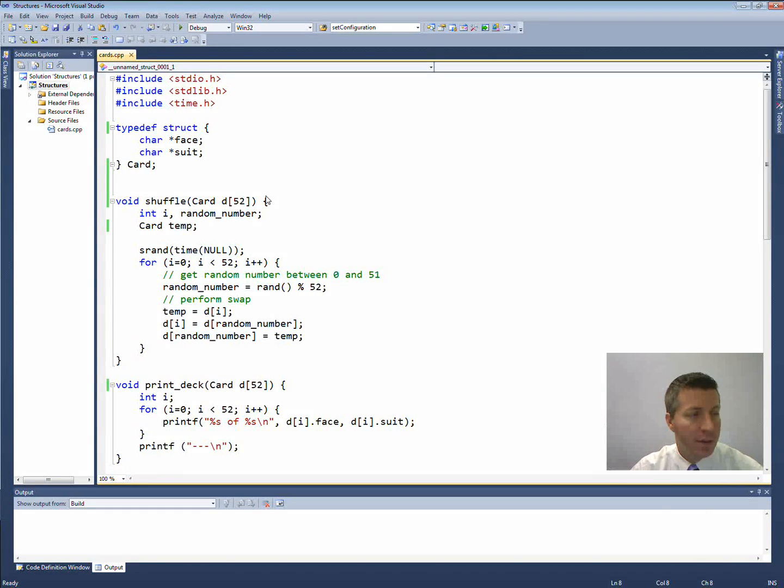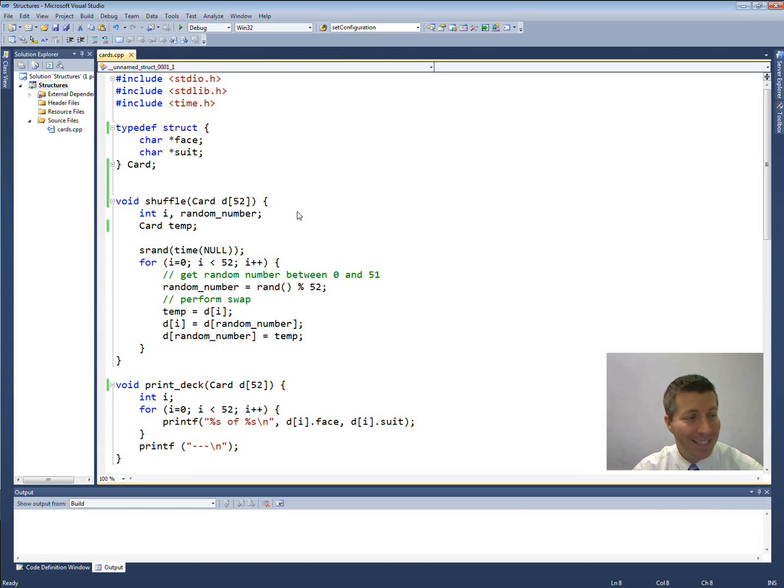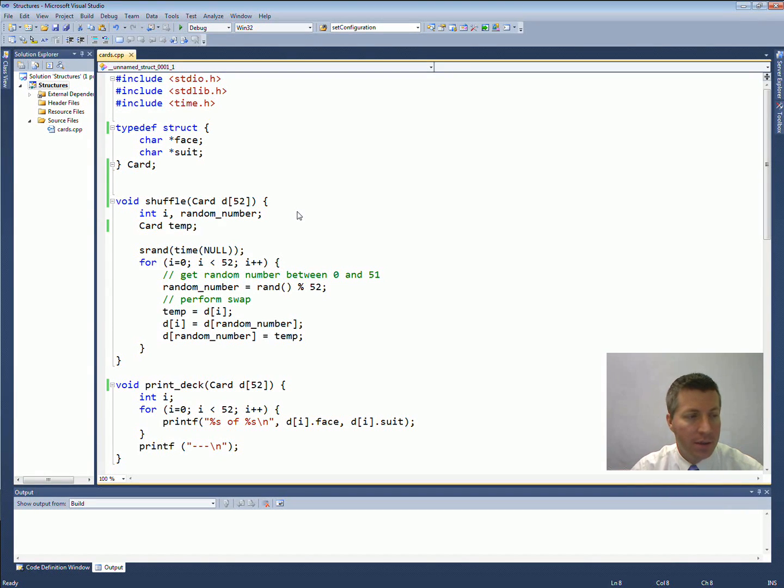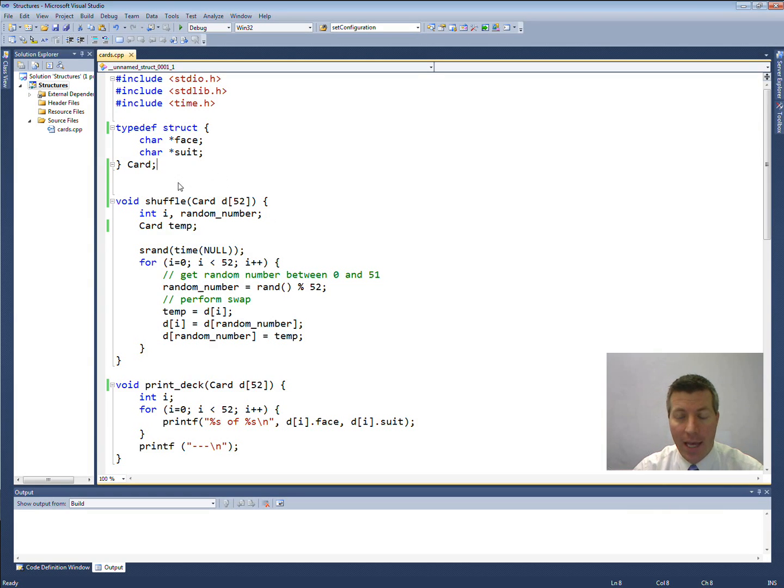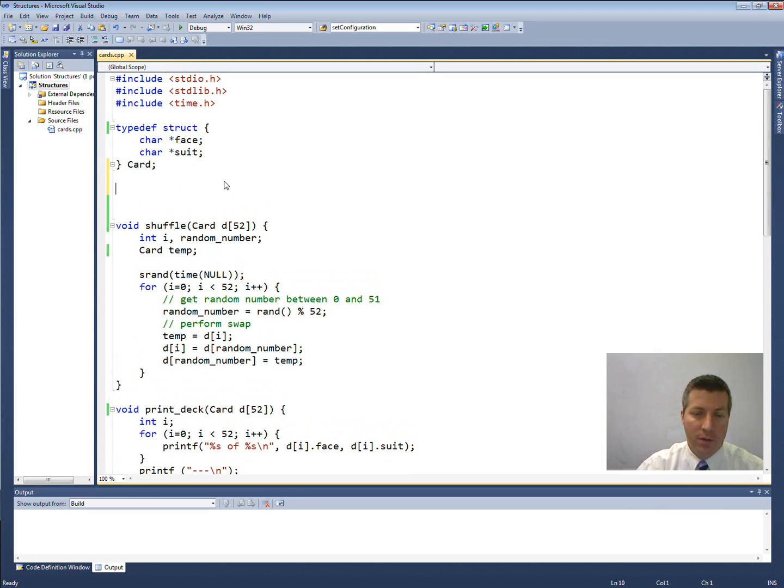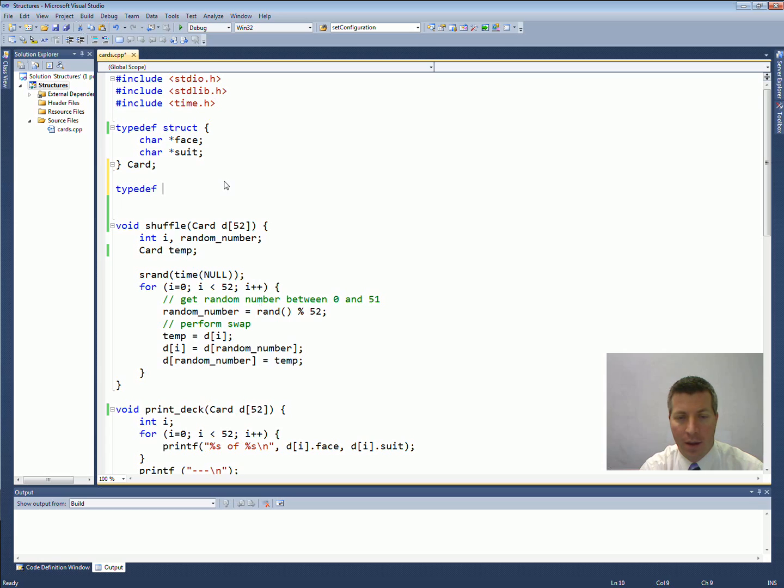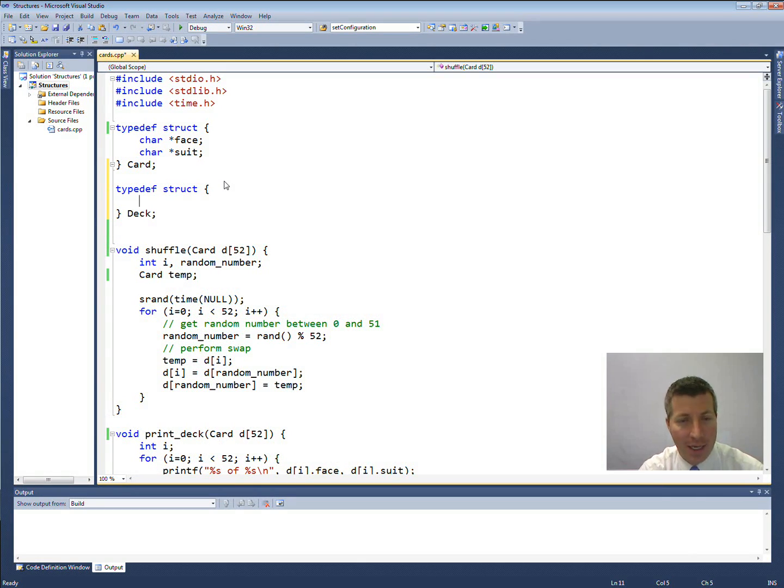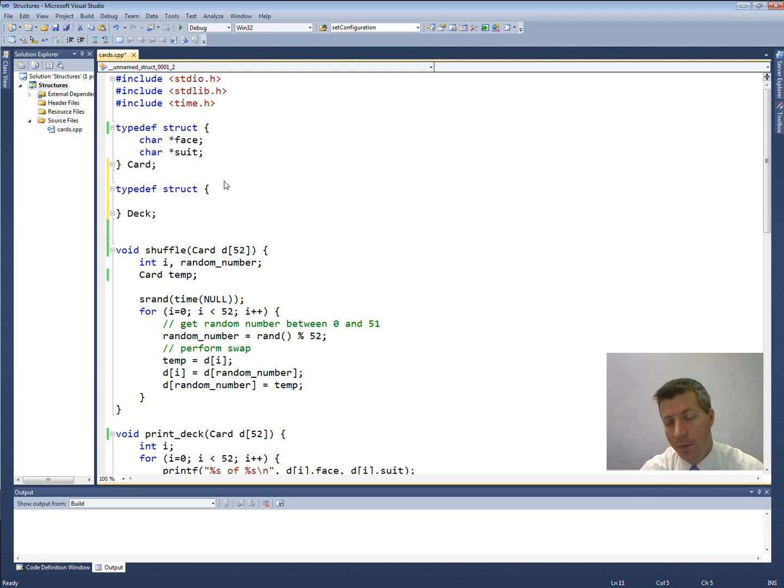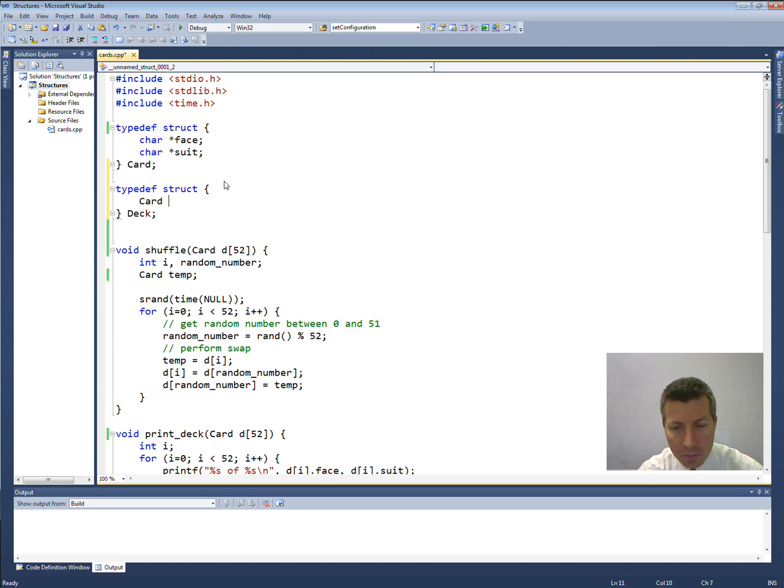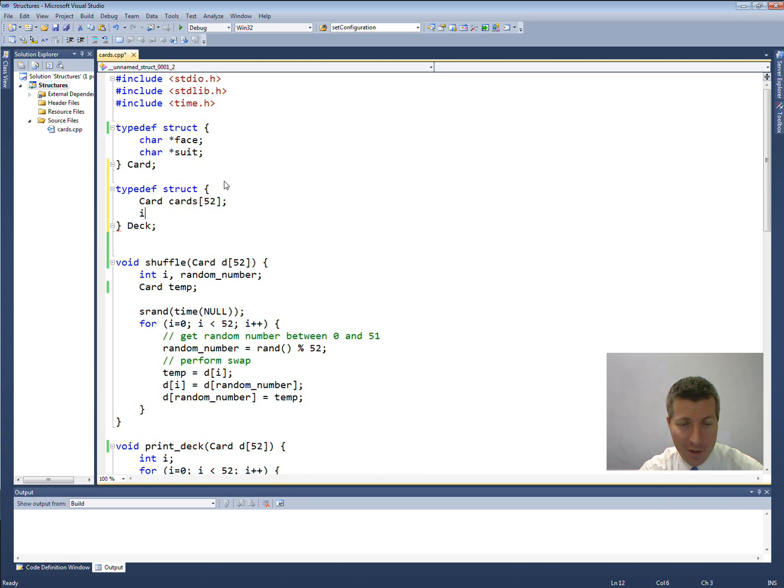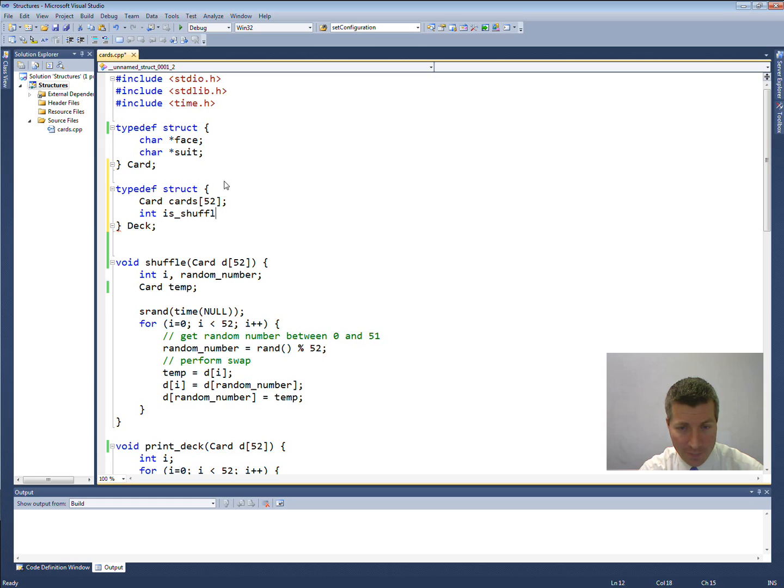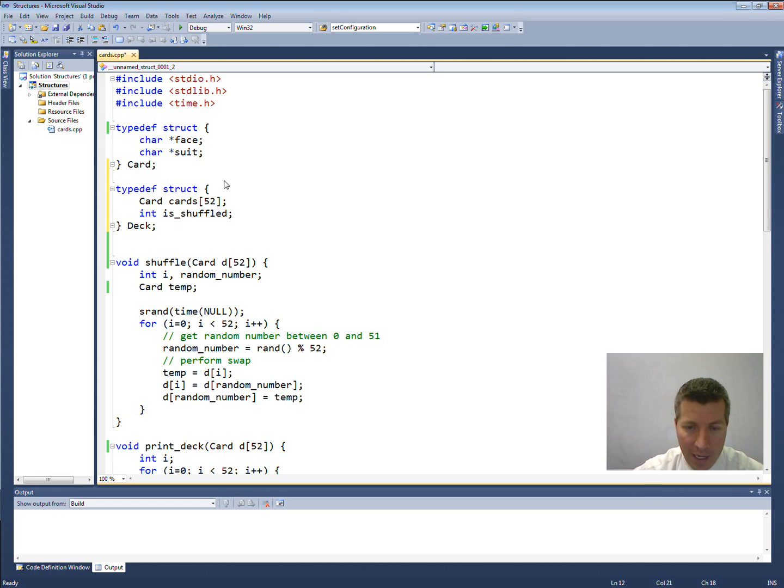The second part to this program said modify it to contain a structure called deck. The deck structure will contain all of the cards in the deck and an integer representing whether or not the deck has been shuffled. So let's create a structure that we'll call deck. And inside of it, I need to have all of the cards. Well, for all of the cards, that would just be an array of cards. And this is going to be, let's see, I'll call it cards. And we'll have 52 of them. And then an integer representing whether or not the deck has been shuffled. So there is my deck.